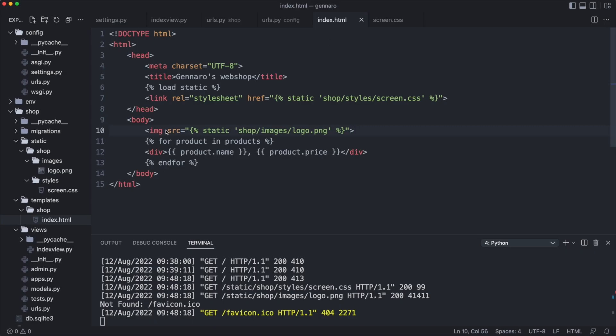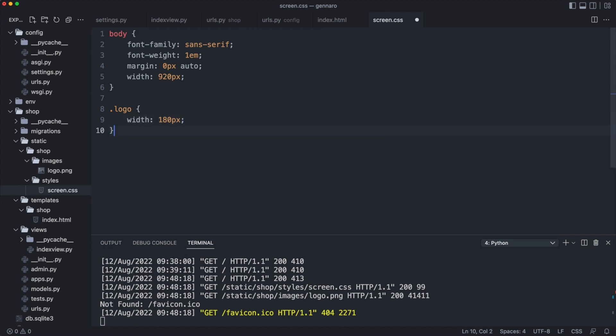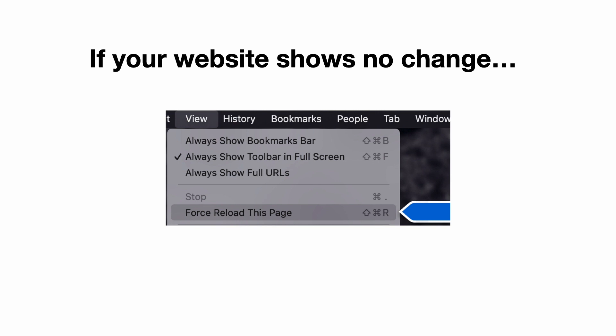I'll make it a bit smaller. That is a better logo size. If the website does not change after reloading the page, you might have to force reload the page to refresh the static files.